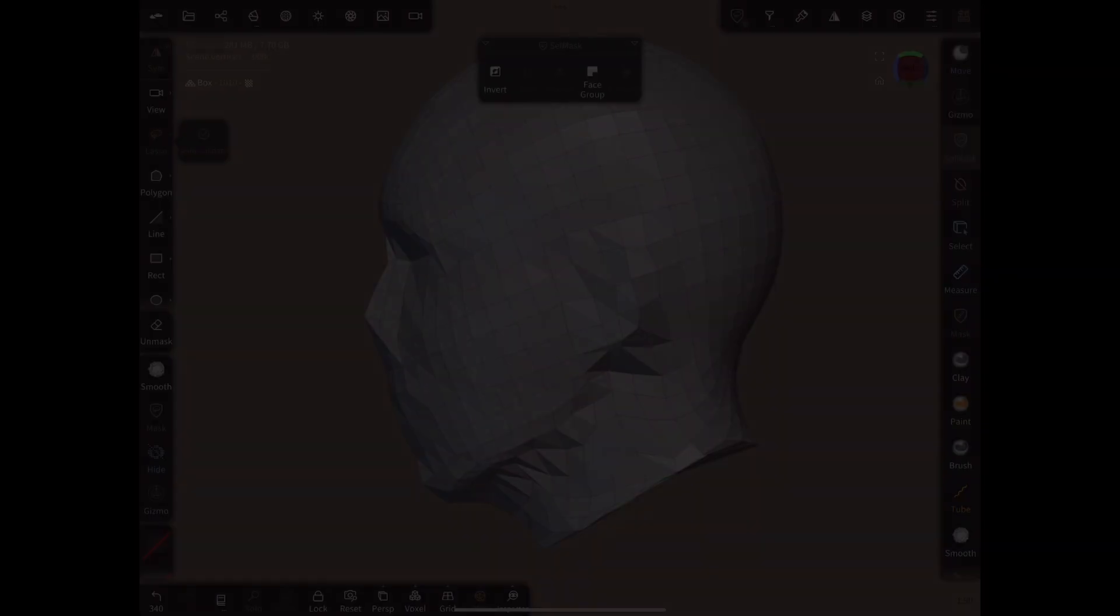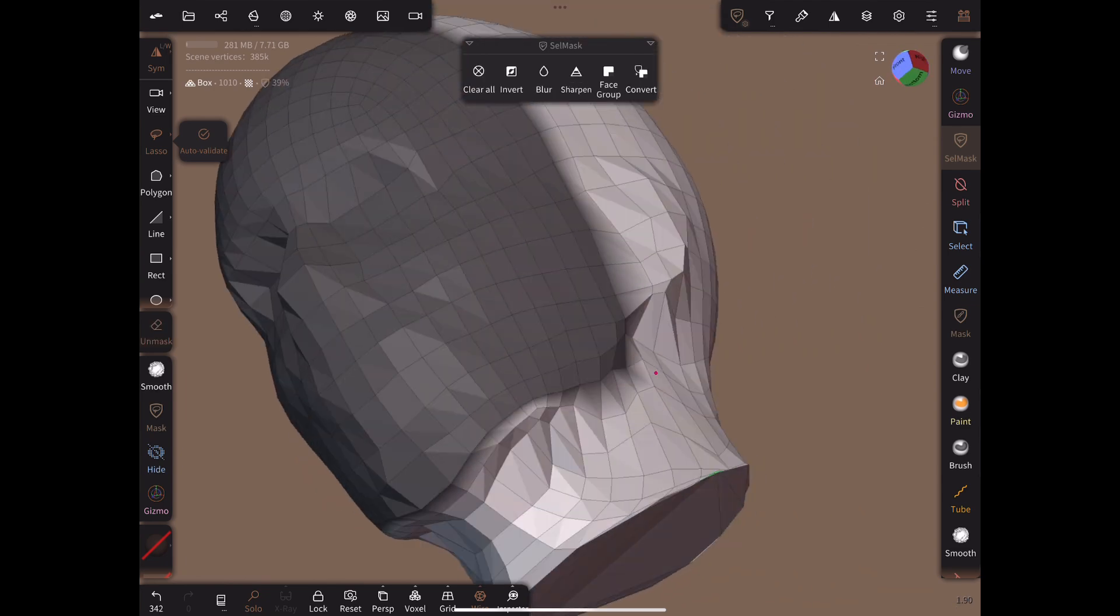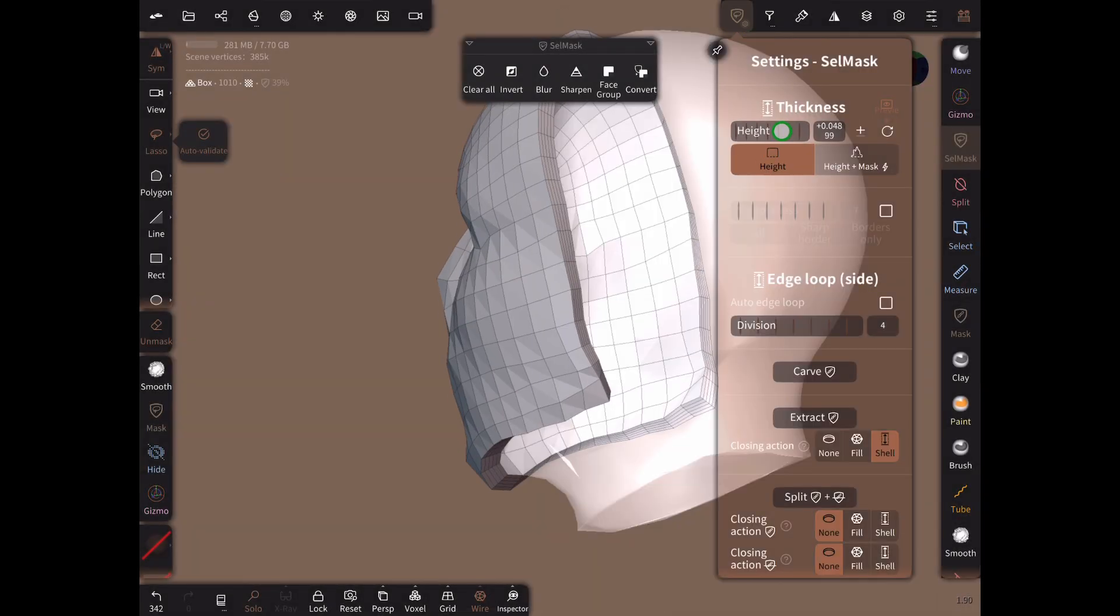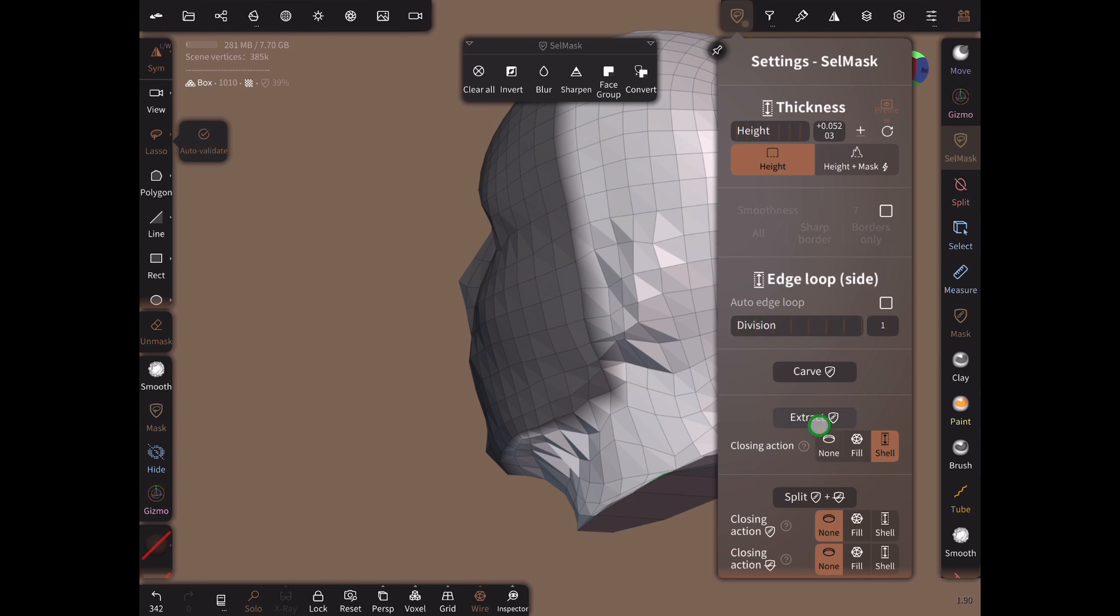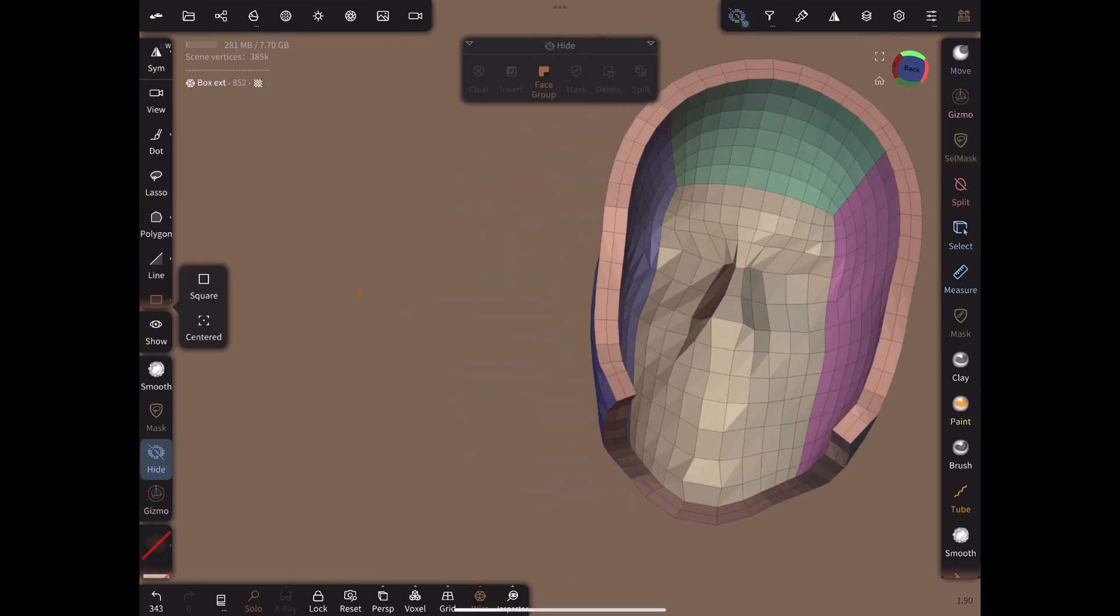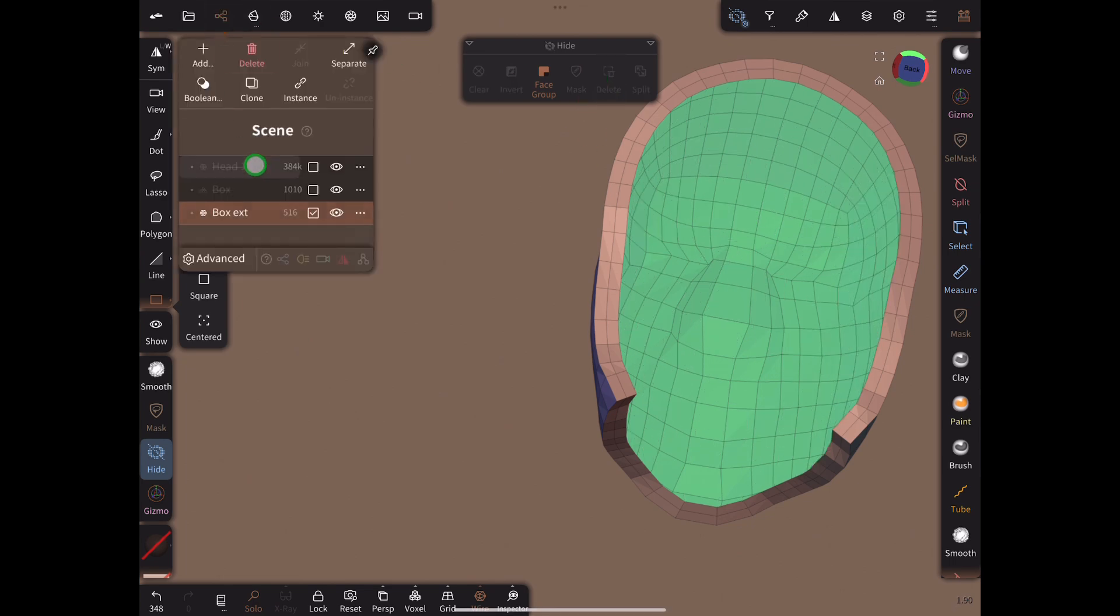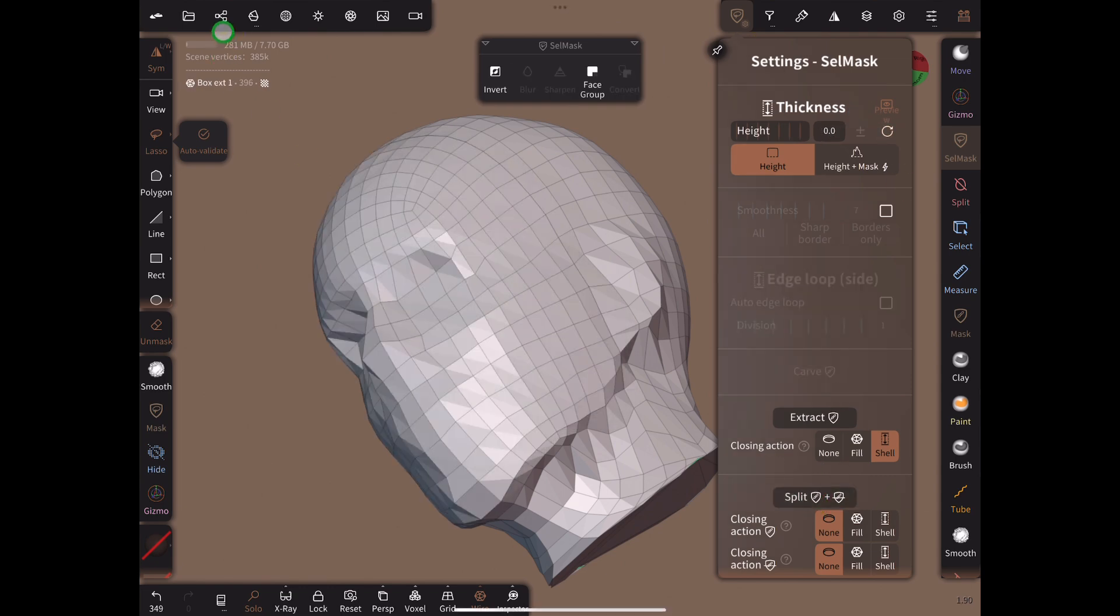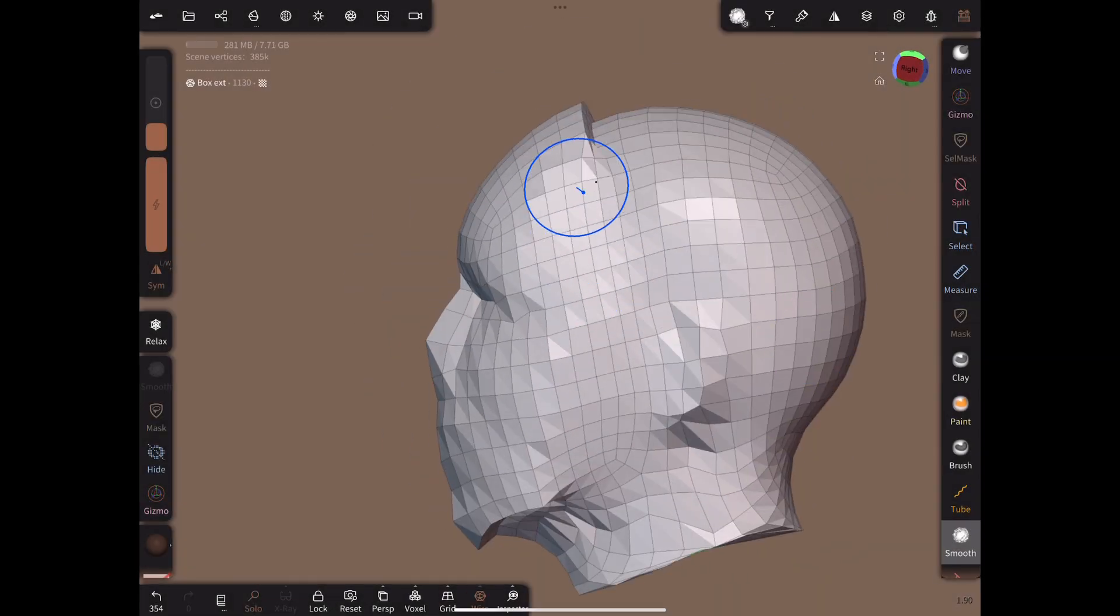Now let's create our first edge flow running along the jawline and up past the ear and over the top of the head. Mask the faces as shown then follow the extrude faces procedure. We will add one extra loop when we extract. The touching faces are deleted and the extracted shell is then joined to the mesh. We smooth it out afterwards.